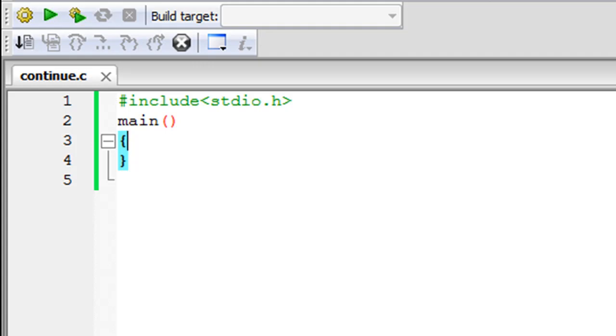The difference between break and continue is that break gets you completely out of the loop and it takes you to the first statement after the body of the loop, whereas the continue statement allows you to skip a particular iteration of the loop or a few iterations of the loop.